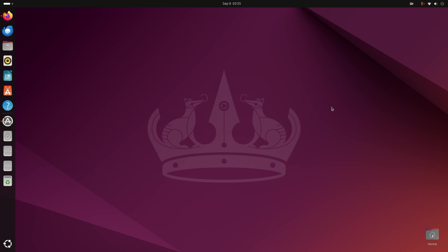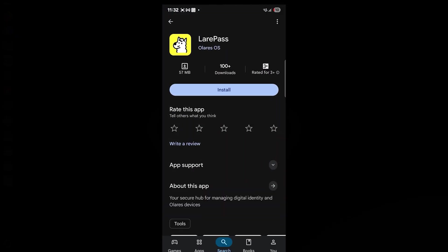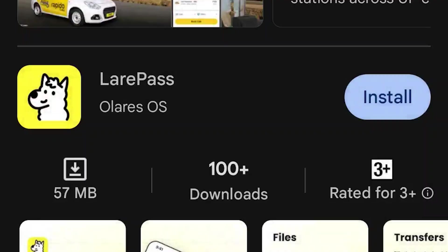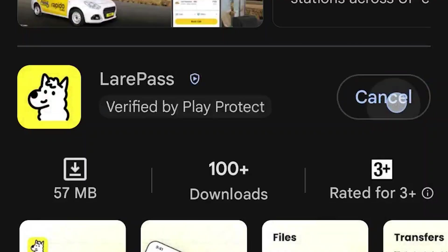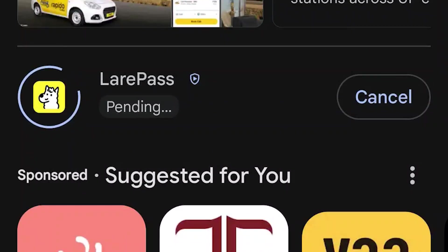First, you have to install the Olares Layer Pass app on your phone. Android users, open Google Play Store and search Layer Pass and just install it.